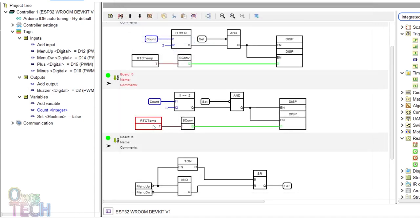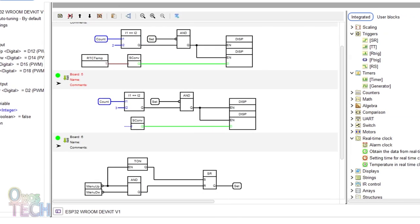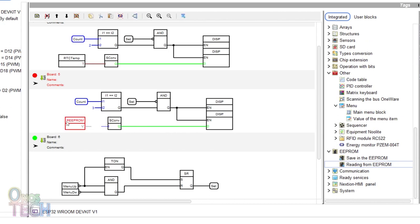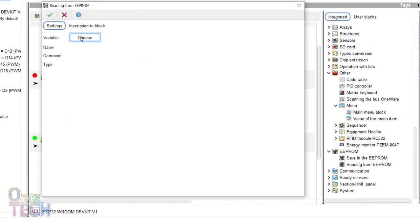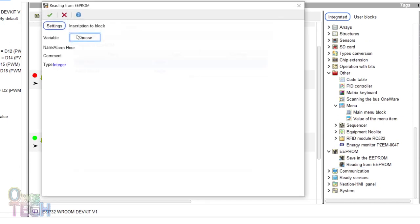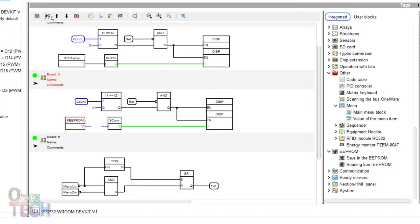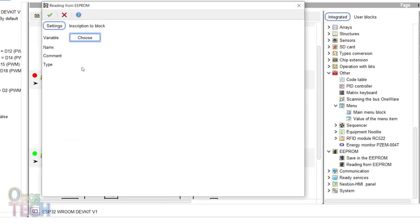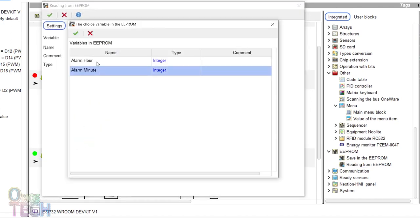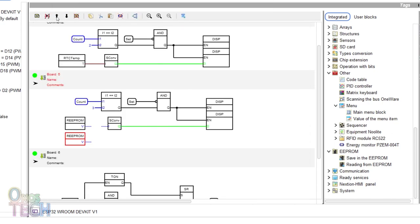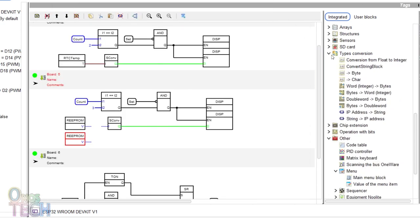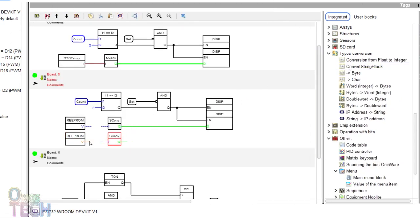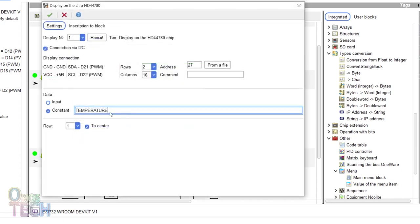Delete the ROTC block and insert a read from EEPROM block. Double click on it and choose the alarm hour variable. Insert another block with the alarm minute variable chosen. Drag in an additional string converter block and draw connections between these block pairs. Change the first display data constant to alarm time.